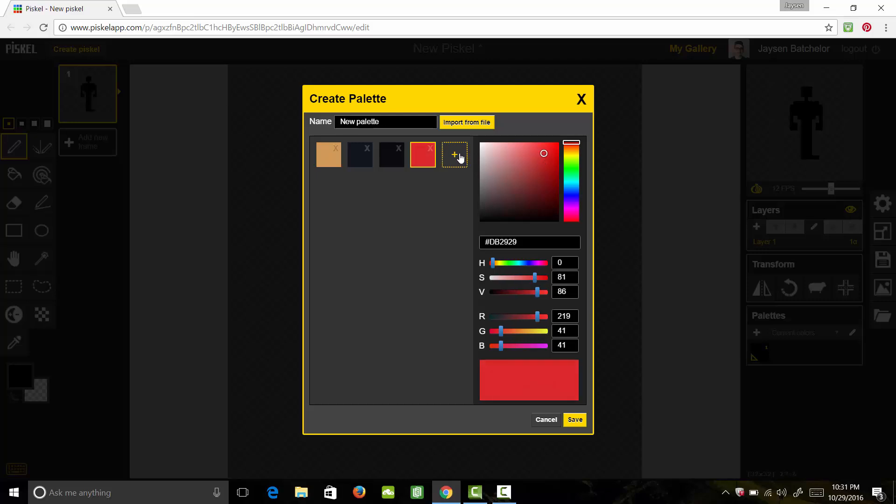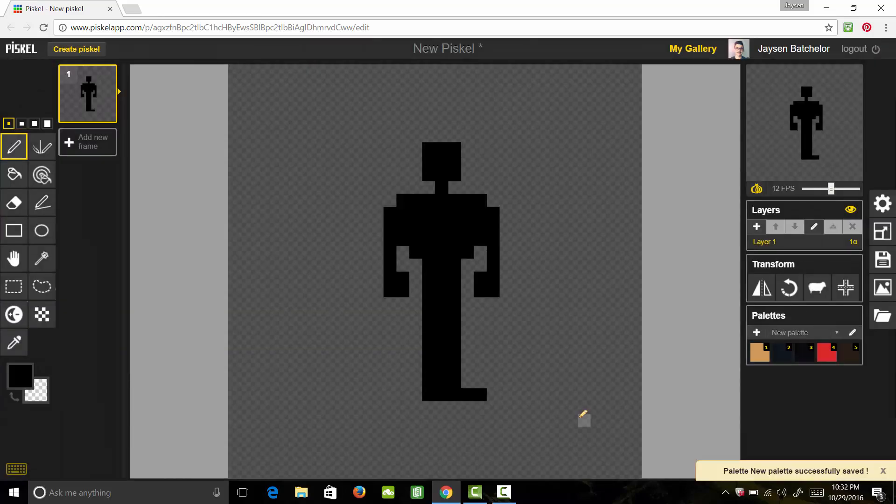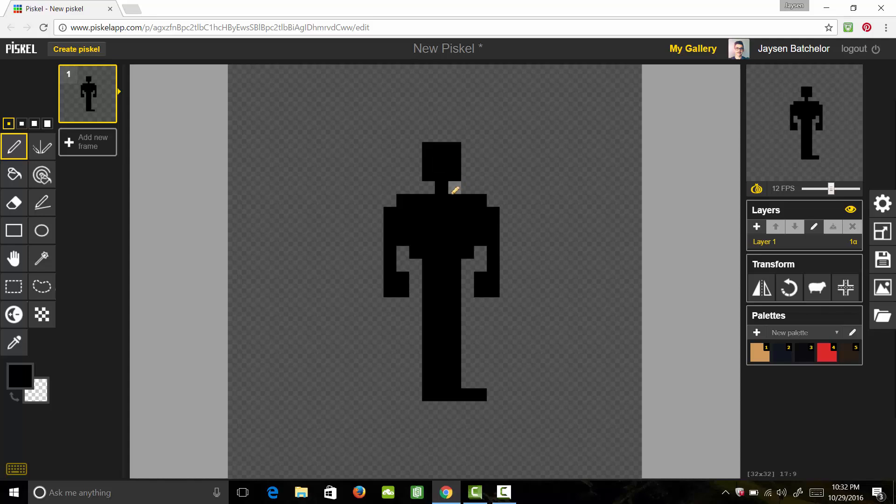Now let's add a brown color. We want this to be somewhat dark. So about there should be good. We'll go ahead and hit save. And now that we have our colors, we can go ahead and start filling our character in. So starting with the skin tone, we're going to go ahead and fill in all the areas that would show his skin.